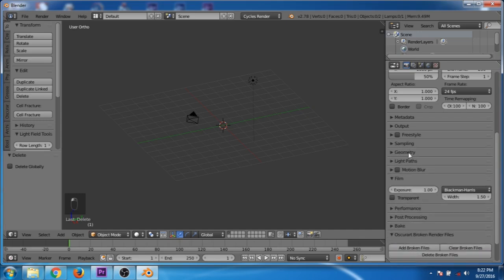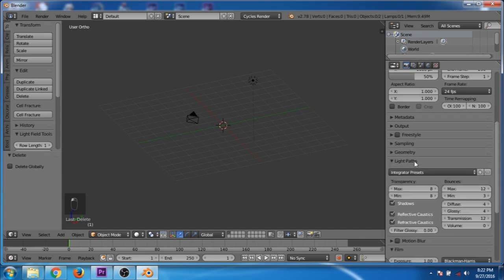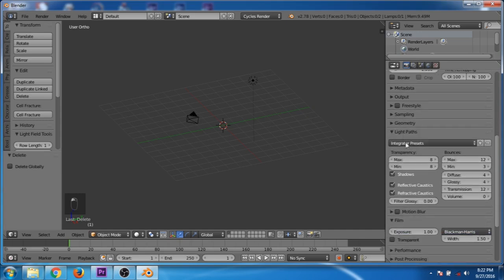Now go to the light paths and decrease the maximum bounce value to 8 and minimum to 1. Also set the transmission to 8.